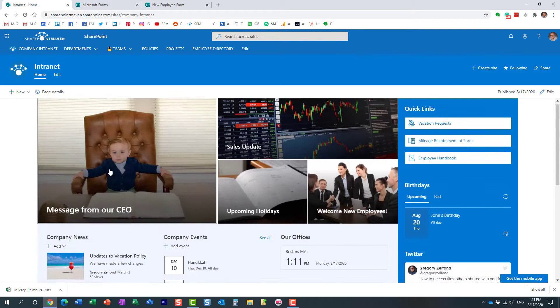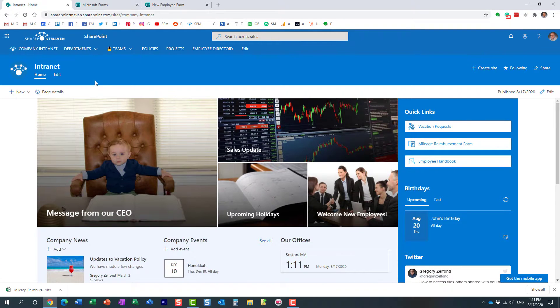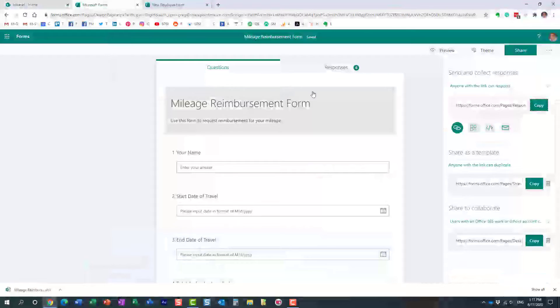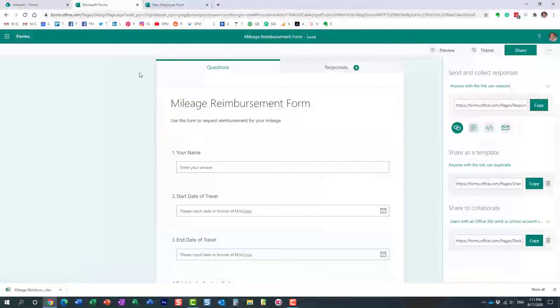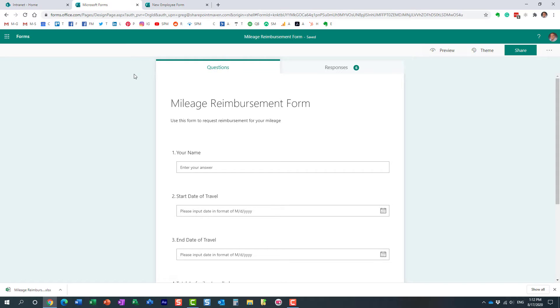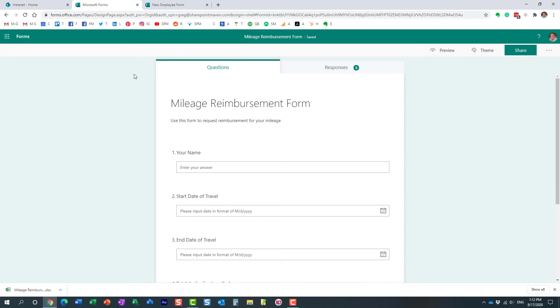Now, there are a lot of other cool features on Microsoft Forms. Probably would be a subject for our next video. But in this one, I just wanted to introduce you to this cool and simple application called Microsoft Forms. So hopefully you learned something new. As always, happy to see you on my blog, SharePointMaven.com, as well as my YouTube channel. Thank you very much and have a great rest of the day. Goodbye.